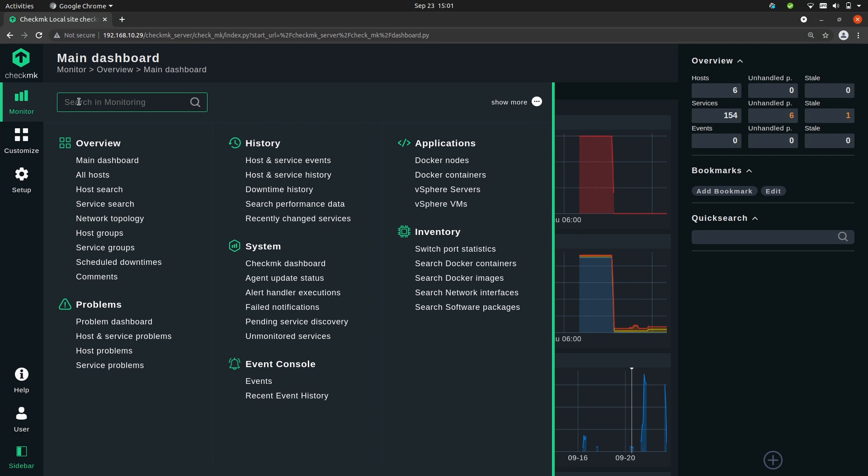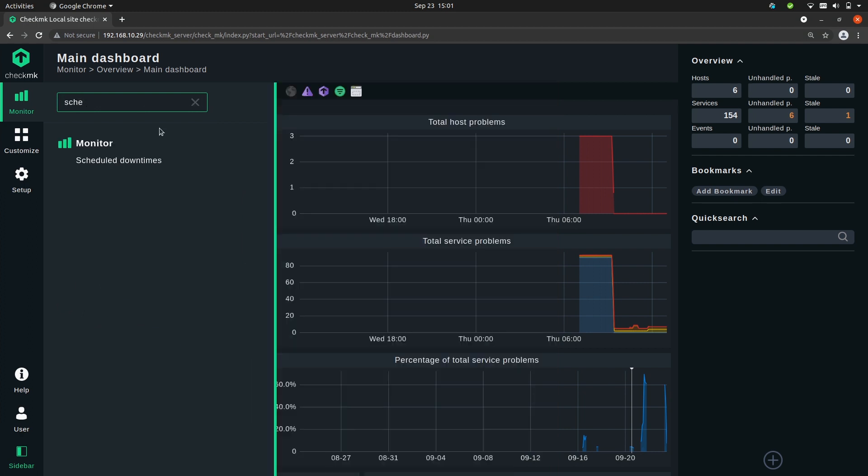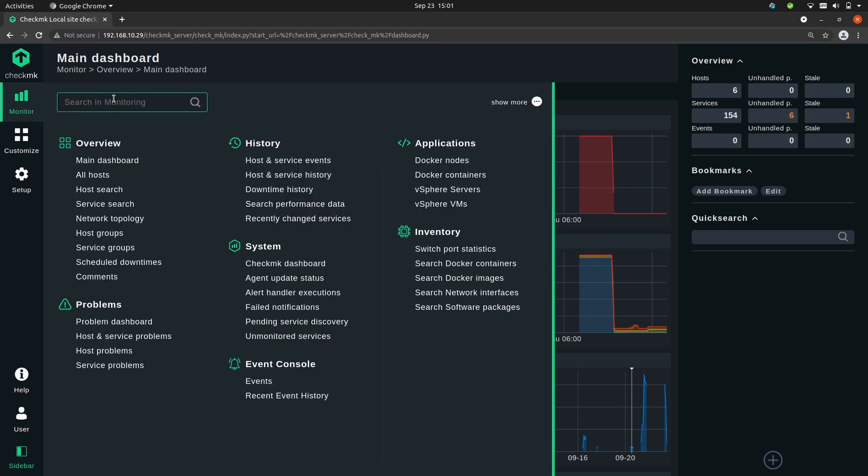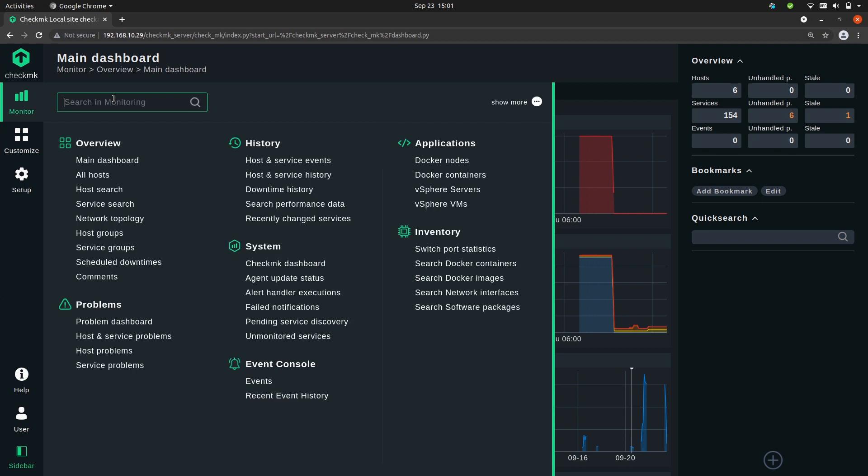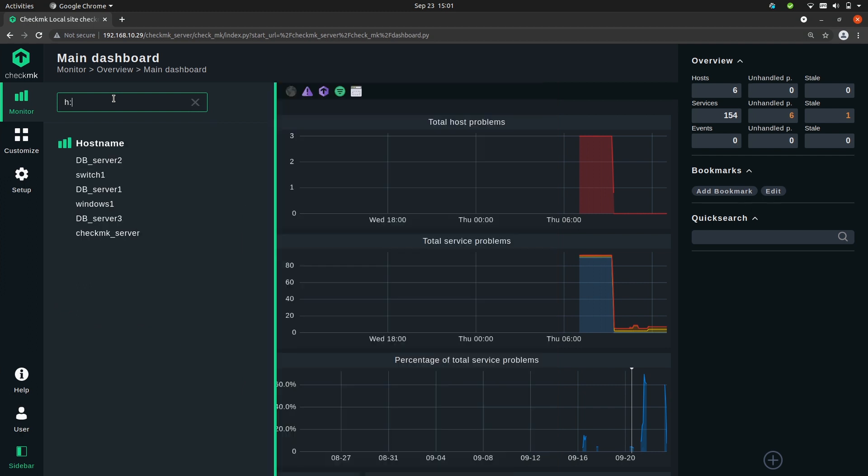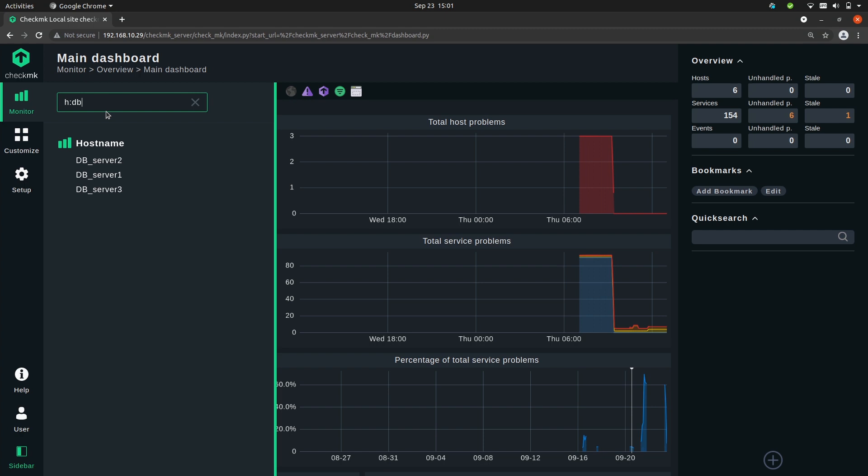And you can, like in the first episode I showed you, use this search bar to find menu items, for example schedule downtimes. But you can also use it to find a specific host like I showed you in the quick search. So host: db will show me all the database hosts.